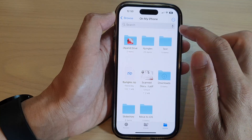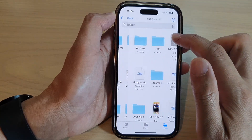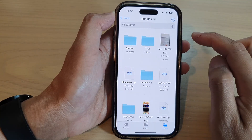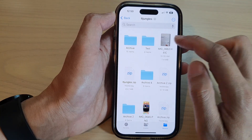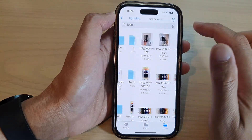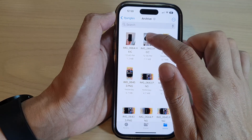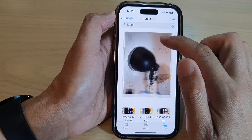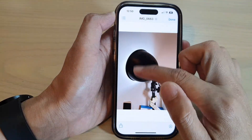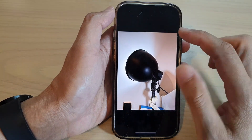Now I'm going to go into the IT Jungle folder and I'll go into Archive. In here, let's say I want to remove the background on this image.